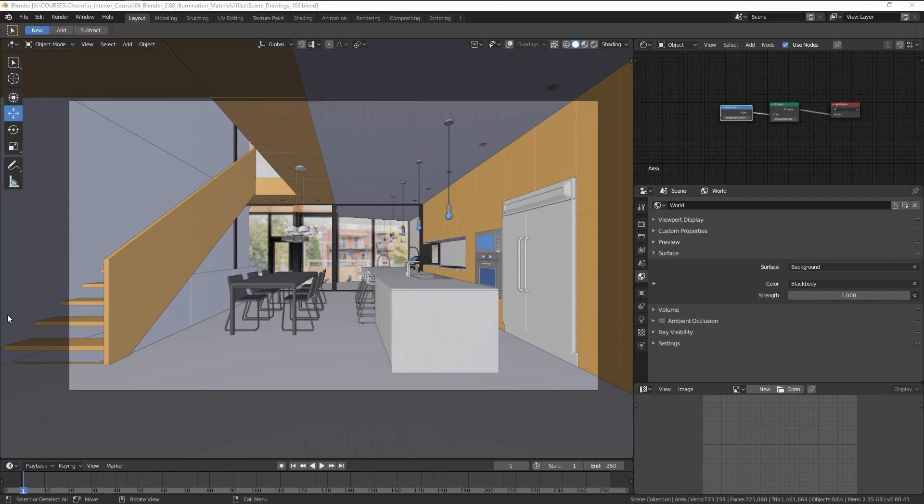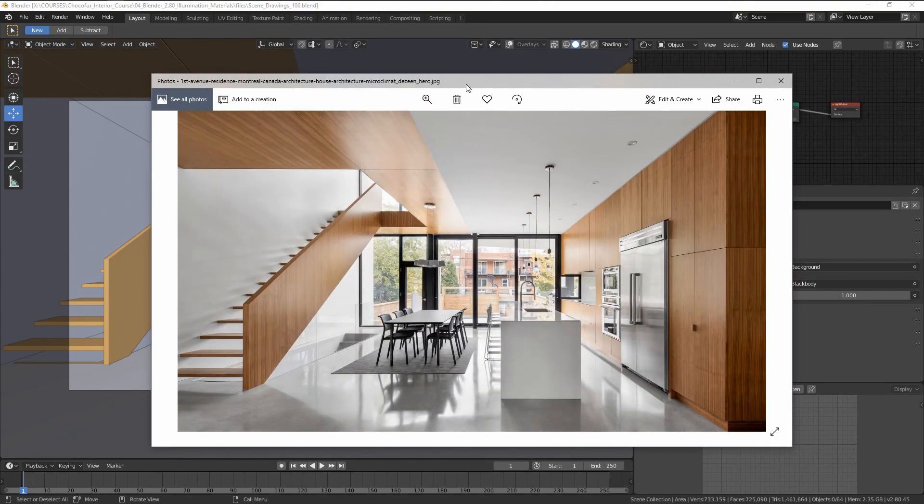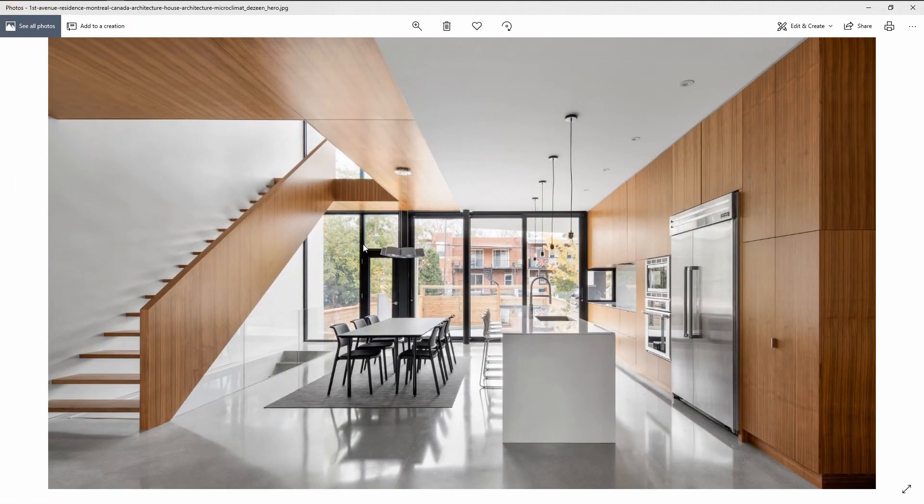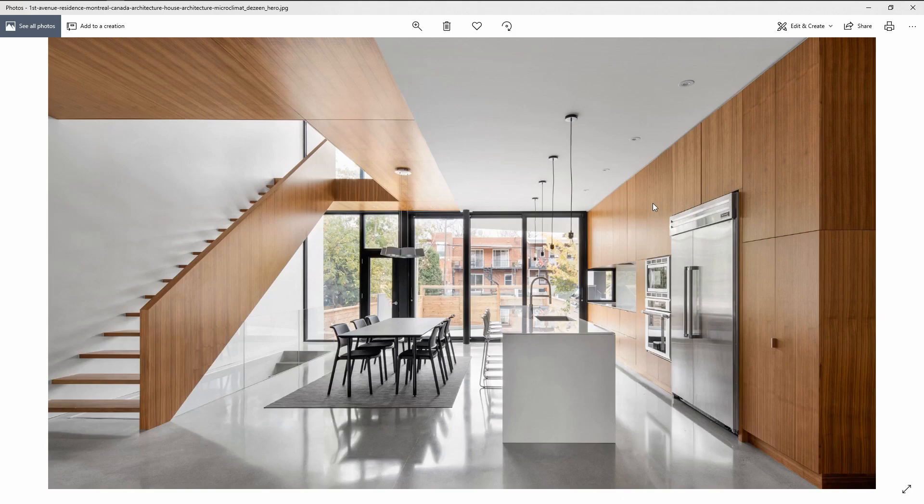Second thing will be the specific materials we're going to approach. And looking at the reference, you can see the three most dominant shaders or maybe four are the concrete floor, the wooden elements,